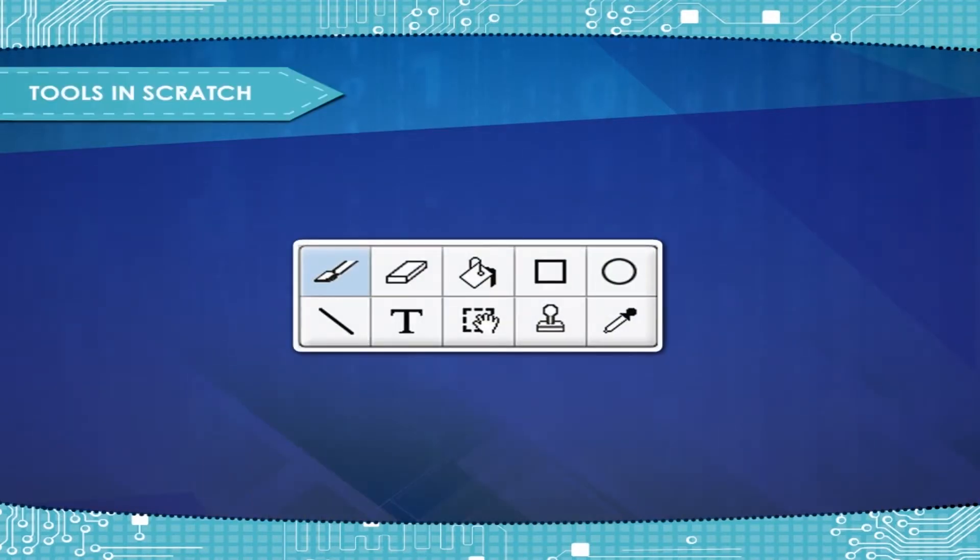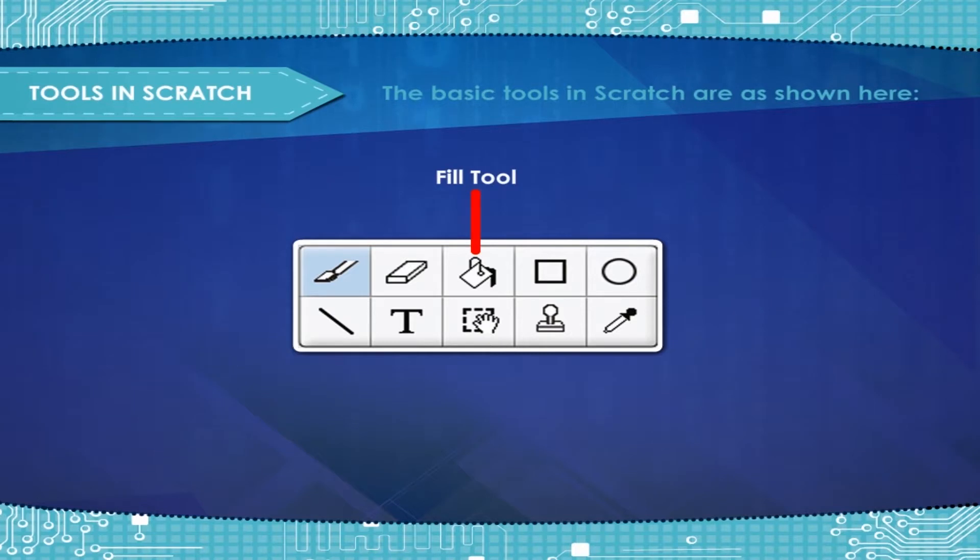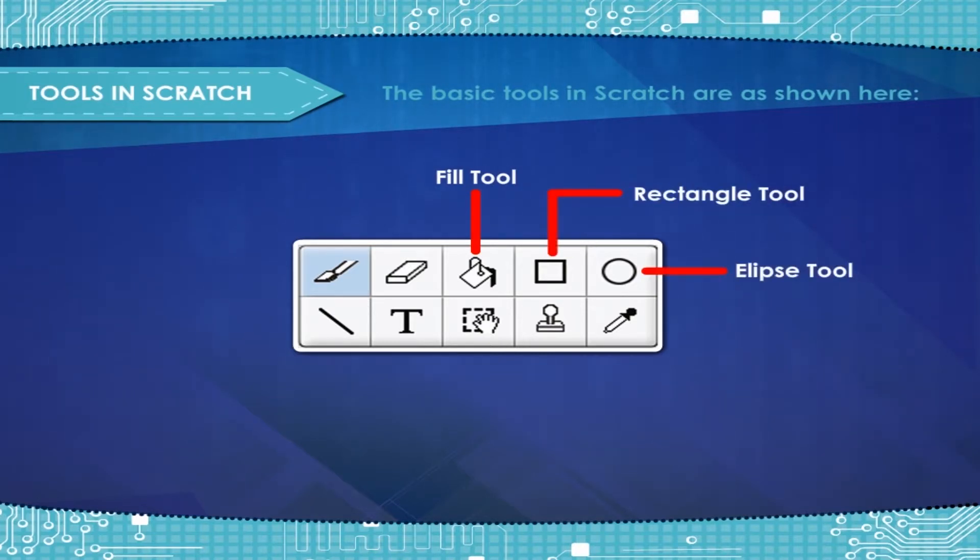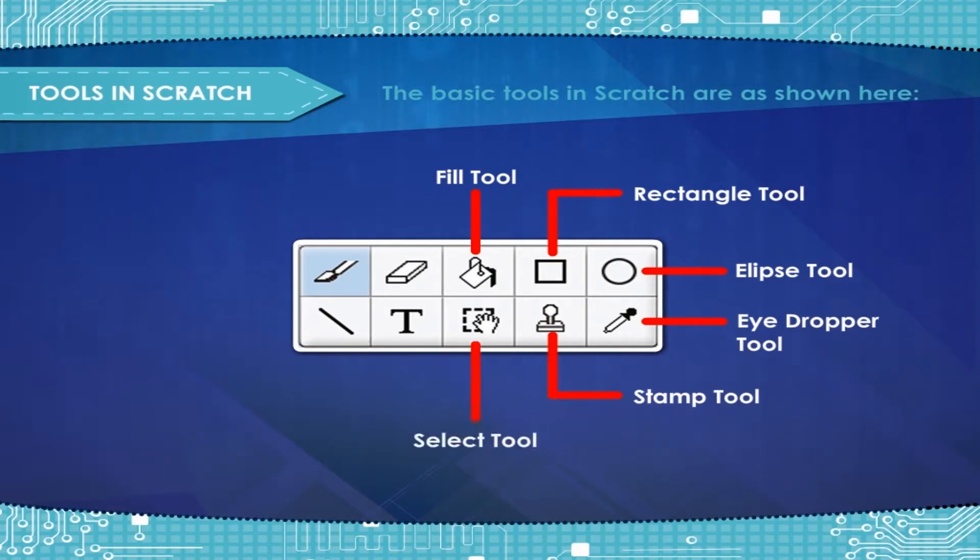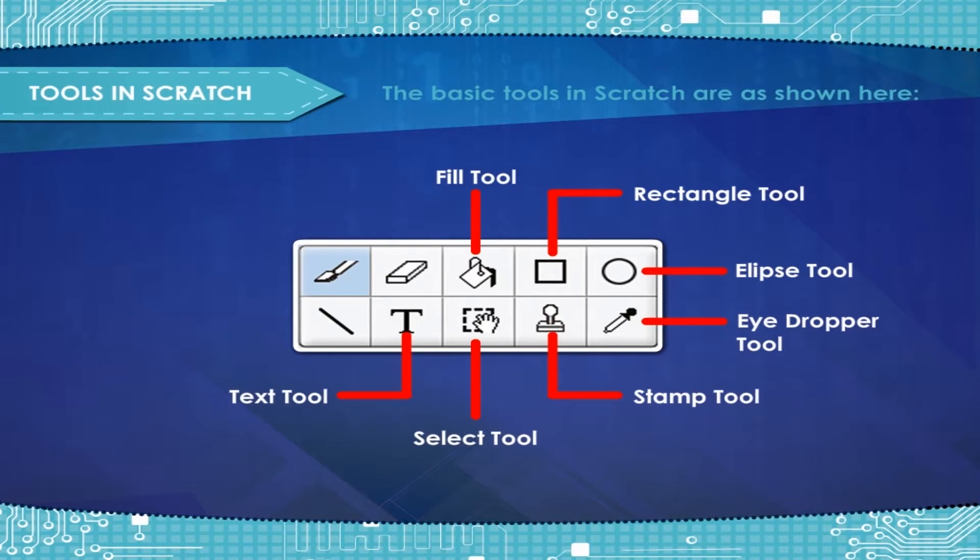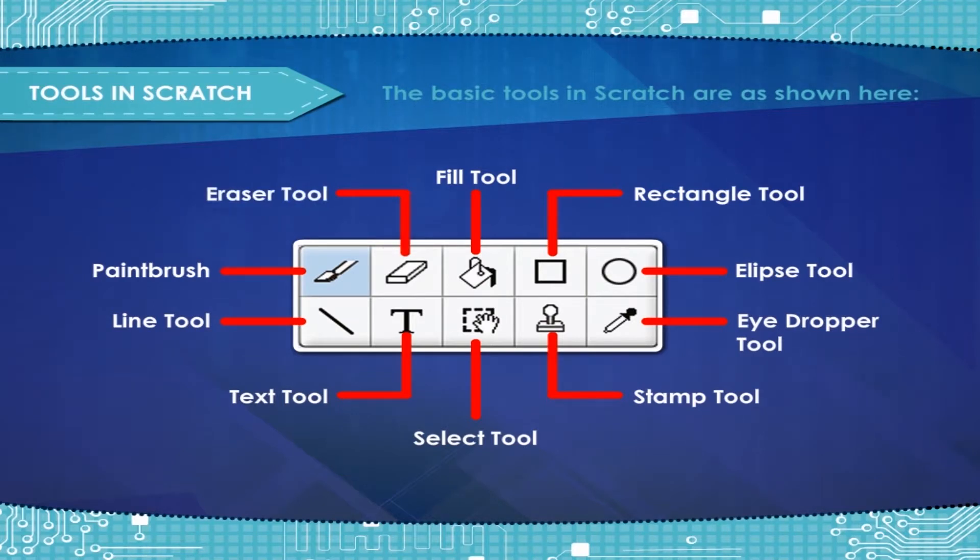Tools in Scratch. The basic tools in Scratch are as shown here. Fill tool, Rectangle tool, Ellipse tool, Eye dropper tool, Stamp tool, Select tool, Text tool, Line tool, Paint brush, Eraser.